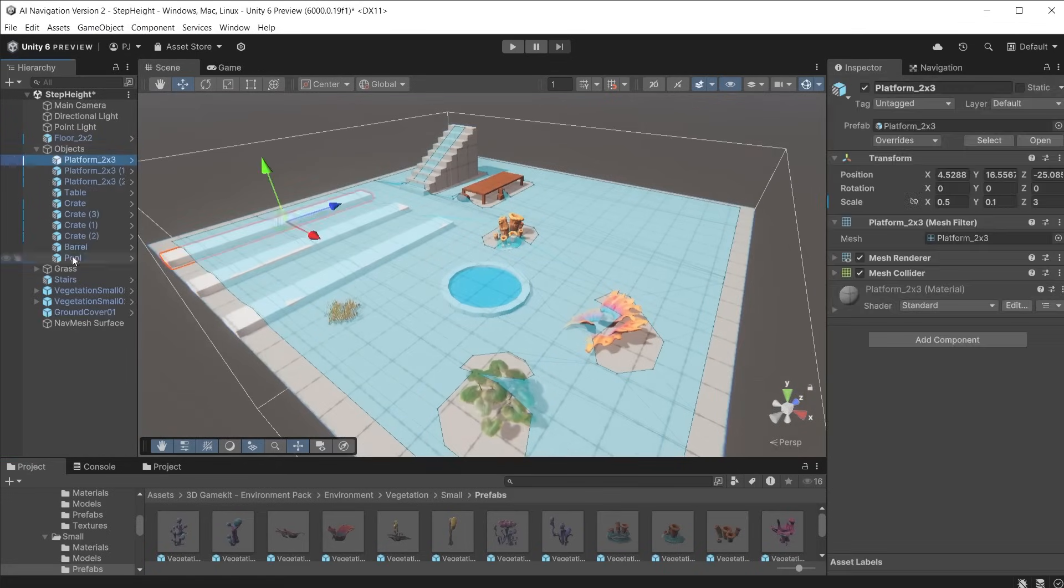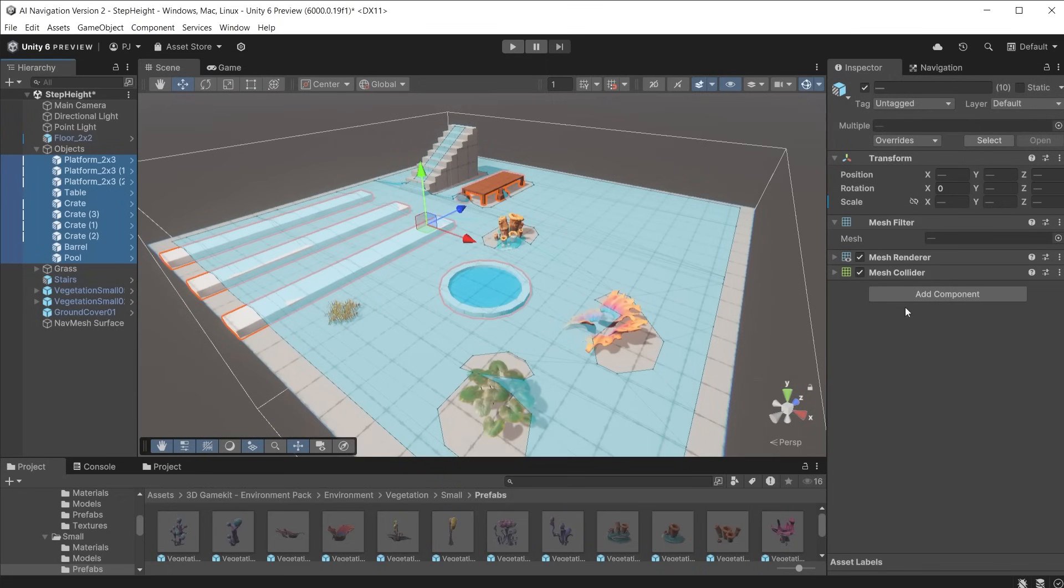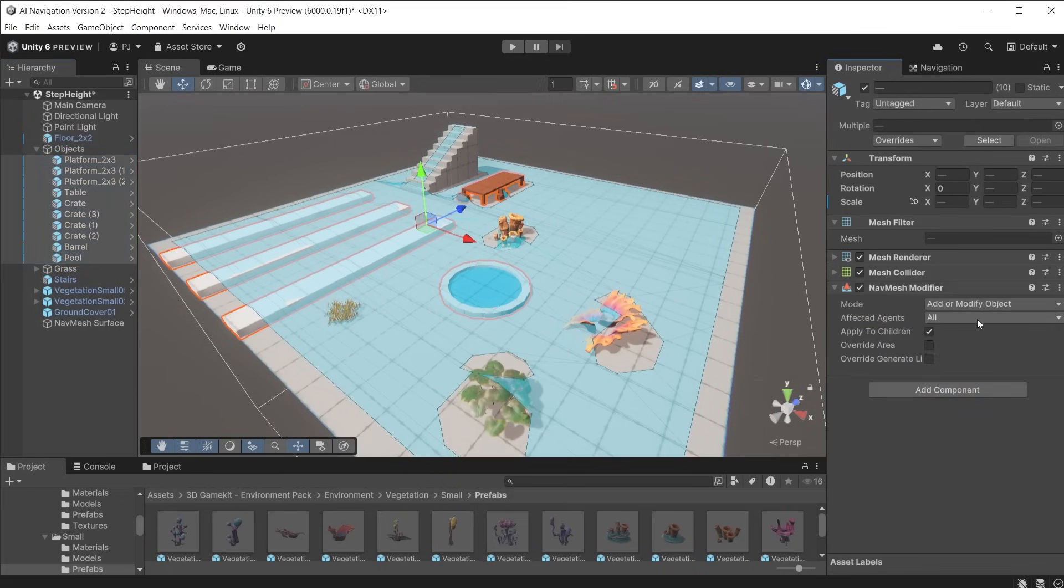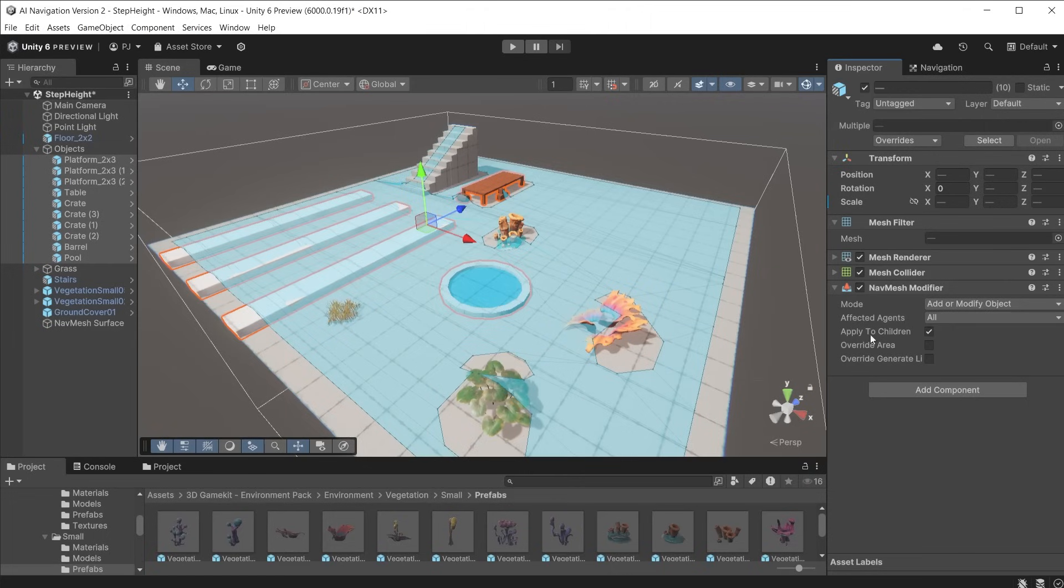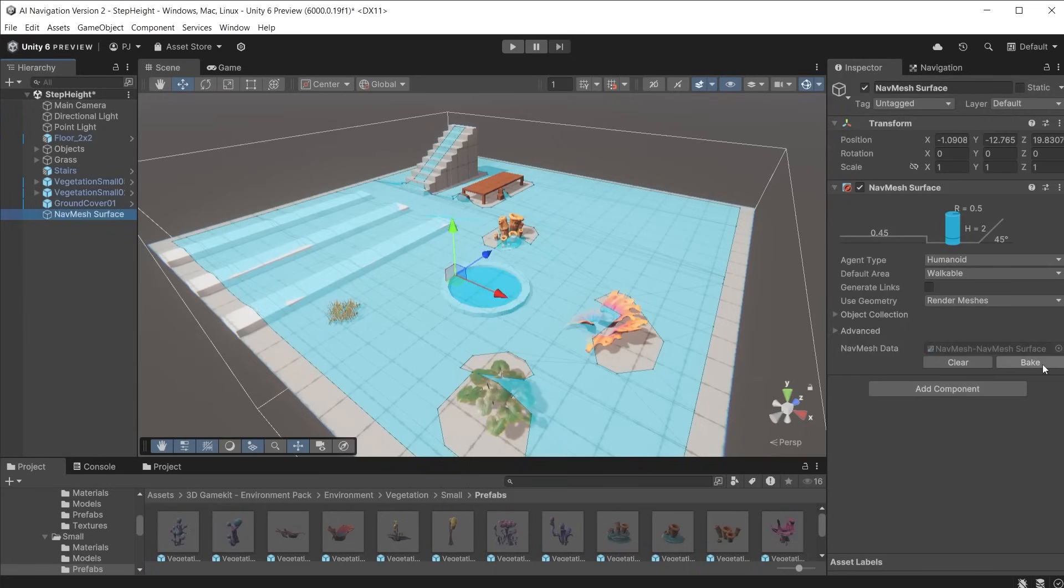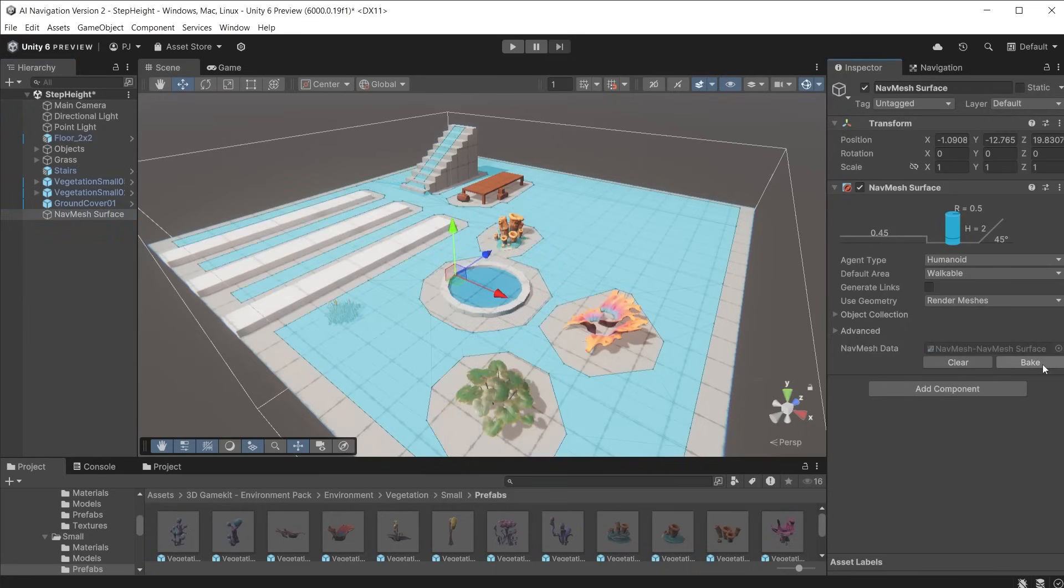Selecting all objects we want to cut out add a navmesh modifier component. We can target a specific agent type or select all. Enable override area and choose not walkable from the drop down list. Now rebake and we can see those objects are cut out of the navmesh surface.